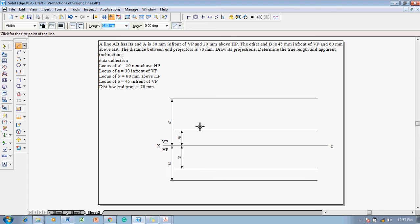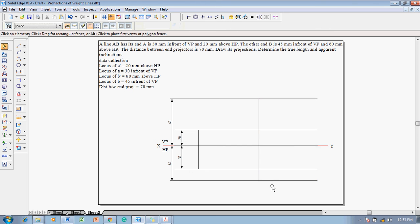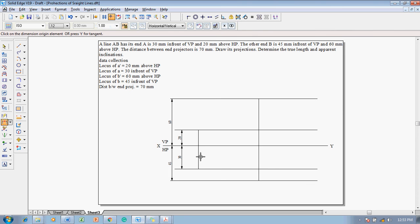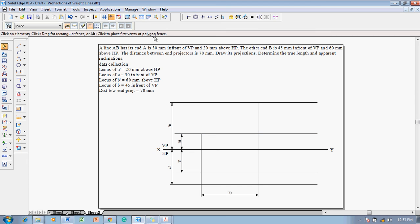Mark the locus of A dash and A, then draw a projector for A. Similarly, from the locus of B dash to B, draw one more projector. By drawing these two projectors, A dash B dash as well as AB are established. The distance between these two projectors must equal 70 mm — use the distance between command and set this value to 70 mm.